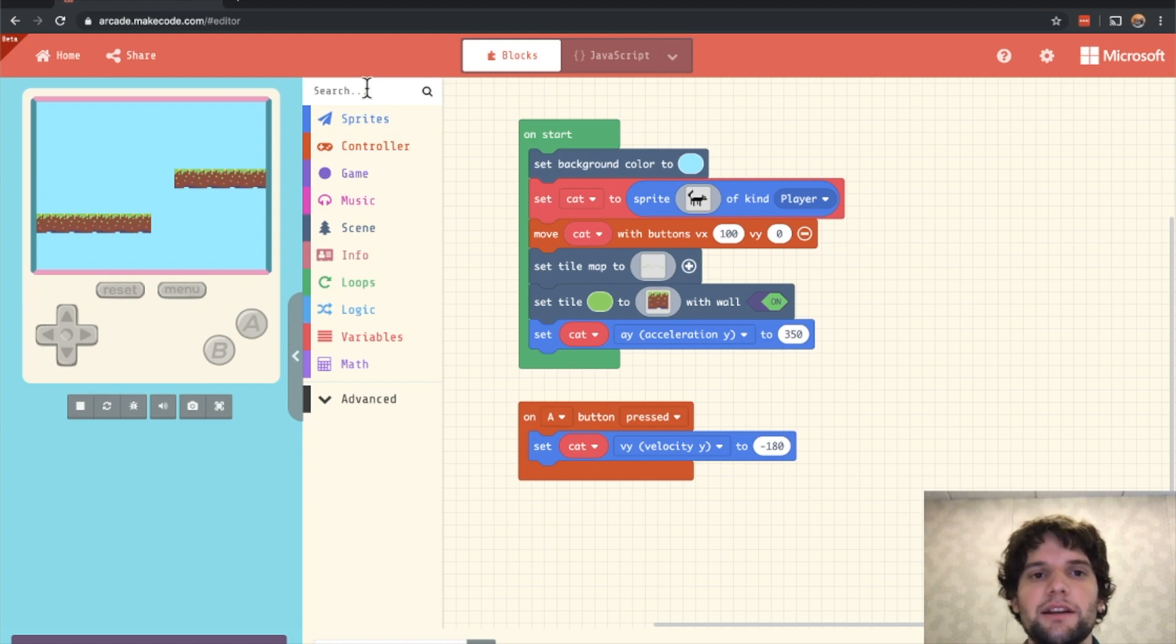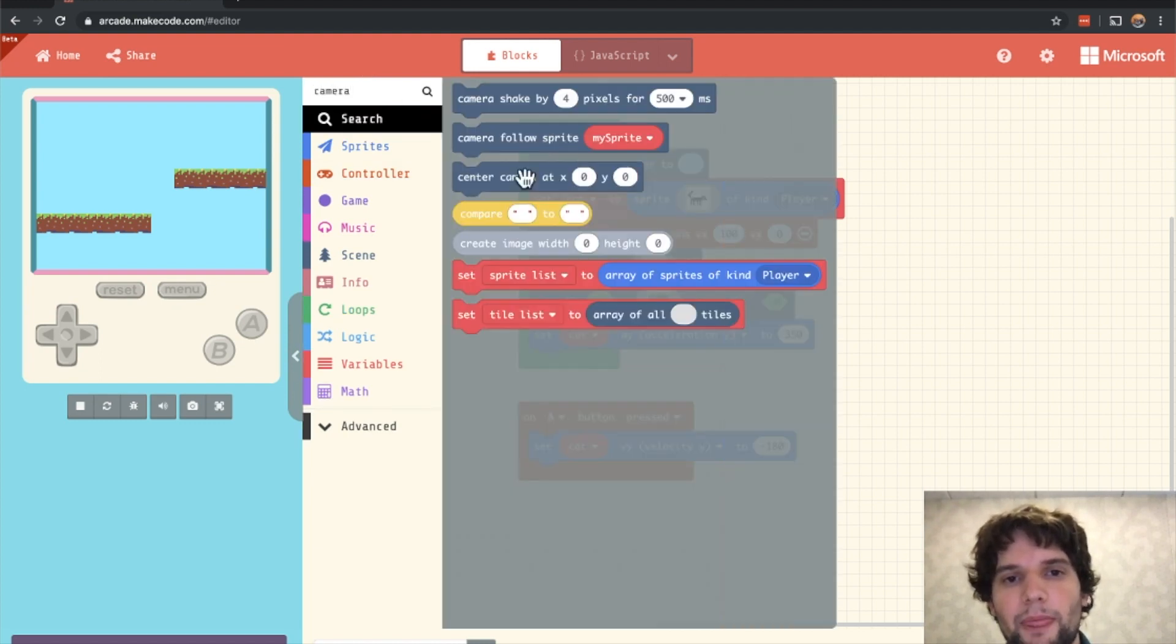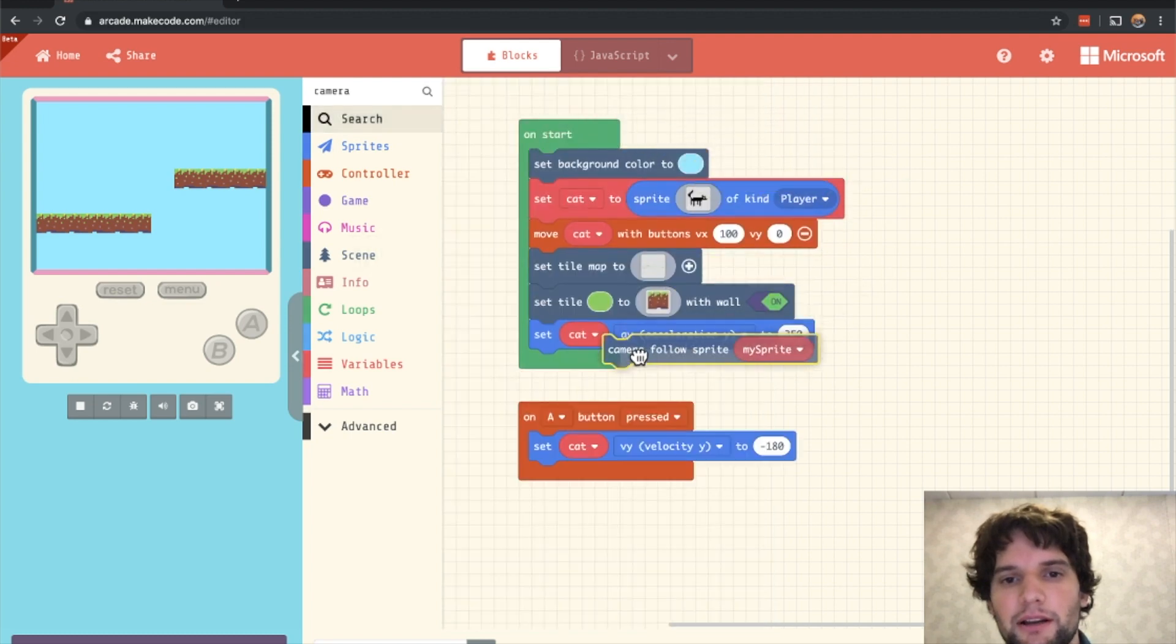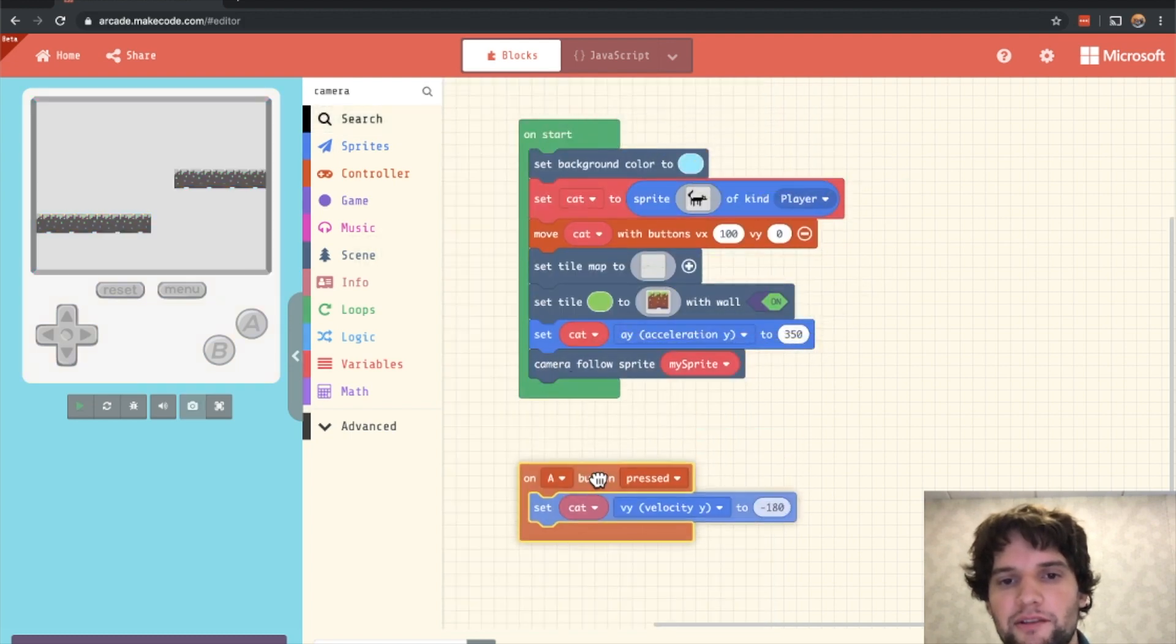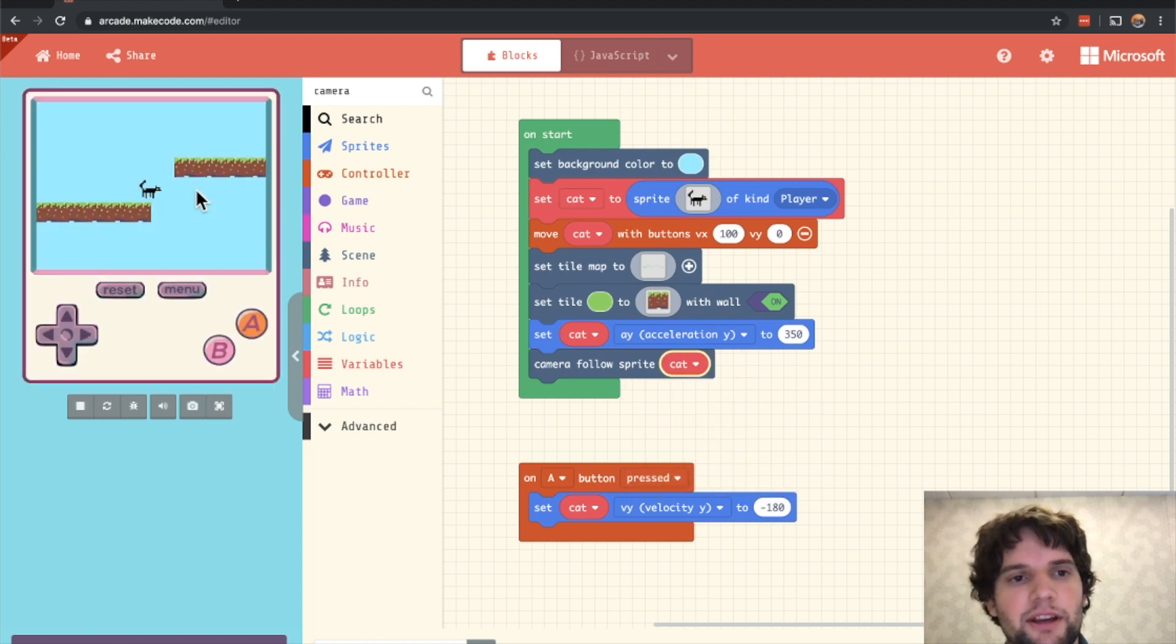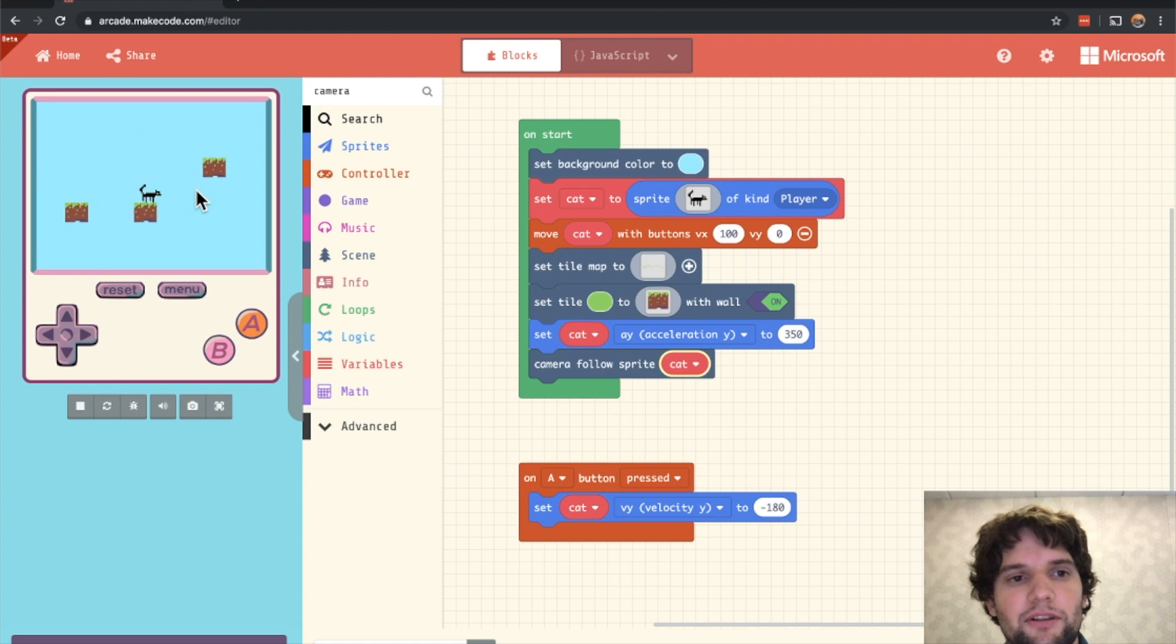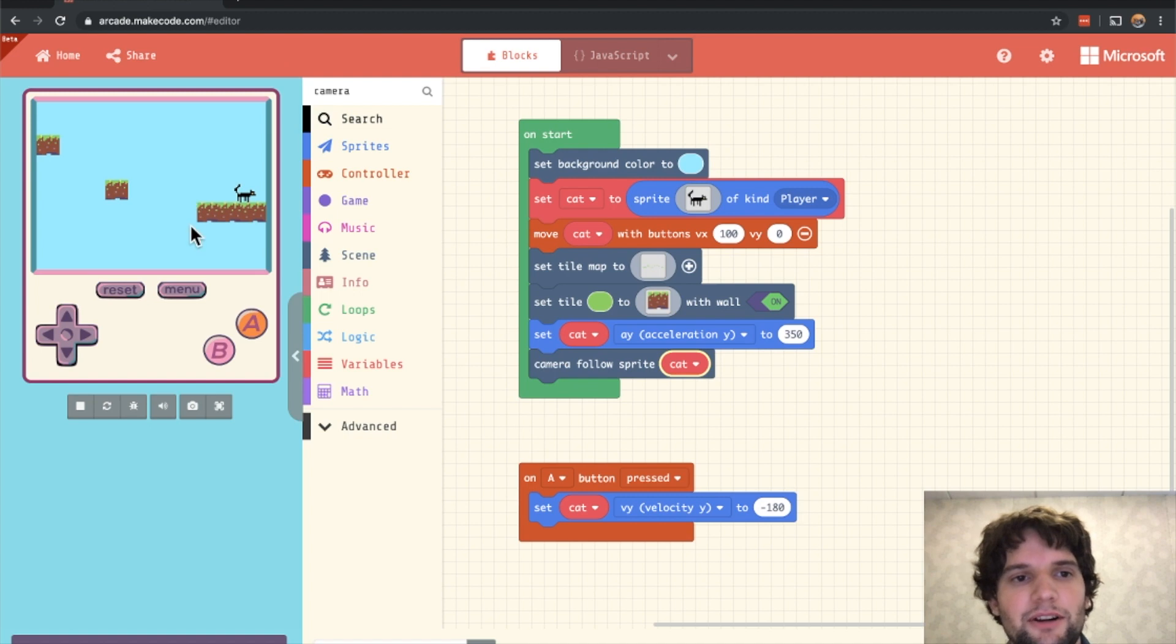So what we're missing here is for the camera to follow the cat. To do that, click on the search bar and type camera. And you should see camera follow sprite. Let's drag that down into our on start block and change the drop down to cat and play our game again. And now you can see that the camera follows the progress of the cat. See if I can make it. There we go.